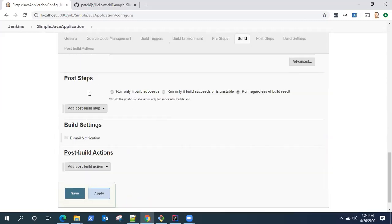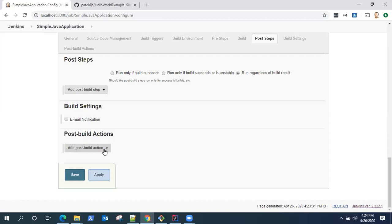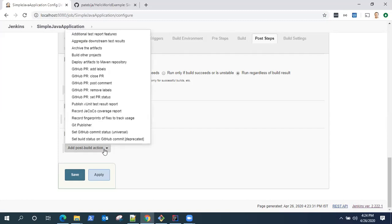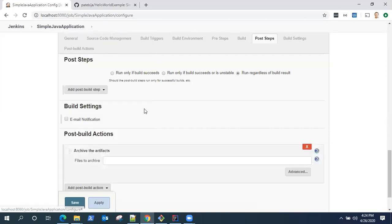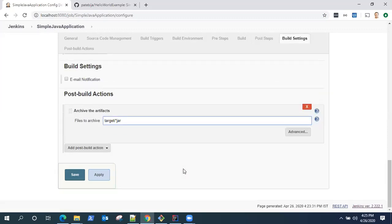For post steps, I don't want to do anything. Build settings right now, I will skip that. For post build actions, I want to archive my artifacts. I need to give the path where my artifacts are stored. It will be under target folder and I want to keep all my jar files in the archive folder, target/*.jar.